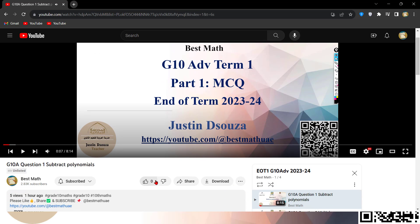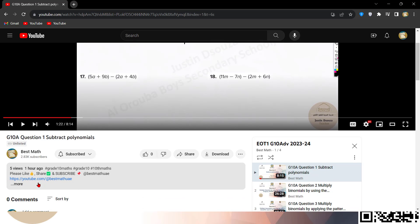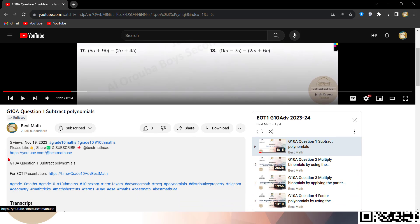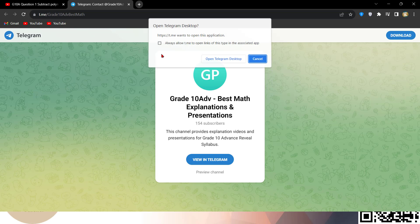As the video plays, you can see — this is the first video, you can go through it. Here in the description, if you click on 'more,' you can see the details of this lesson: which question and everything. Each video will also be labelled by the grade, so you can understand this is Grade 10 Advance, and this is question one. For the EOT presentation, just click on this link — that will lead you to a Telegram group where you can easily download the presentation with solutions. If you want to practice without solutions, that is also available.